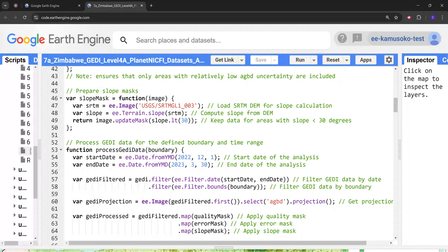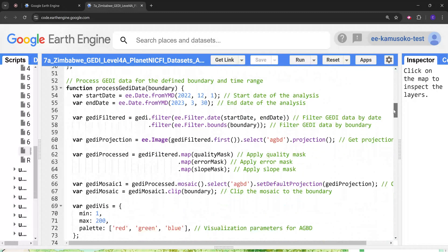Next we prepare a slope mask. The slope mask is going to keep data only for areas with slopes less than 30 degrees. Points from slopes above 30 degrees are not reliable. Then we define the function for processing the GEDI data.